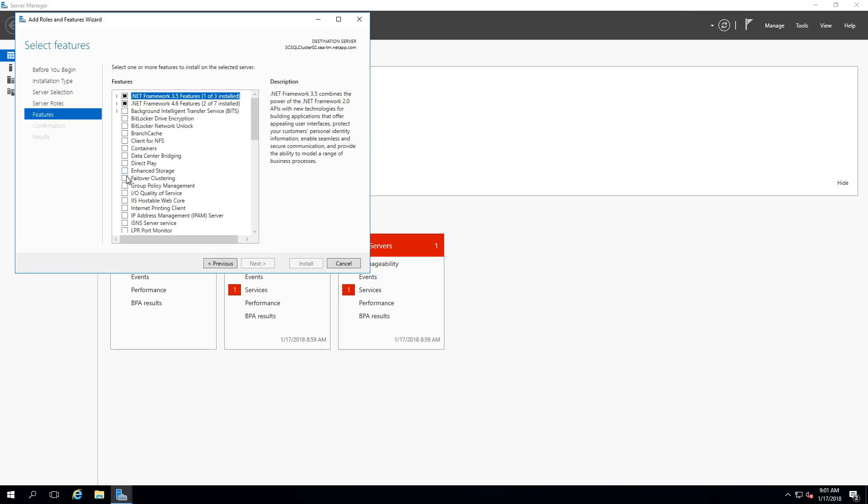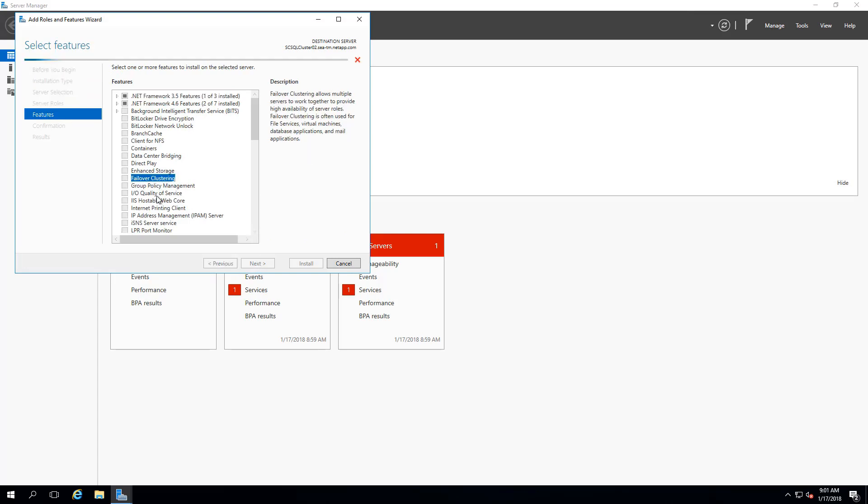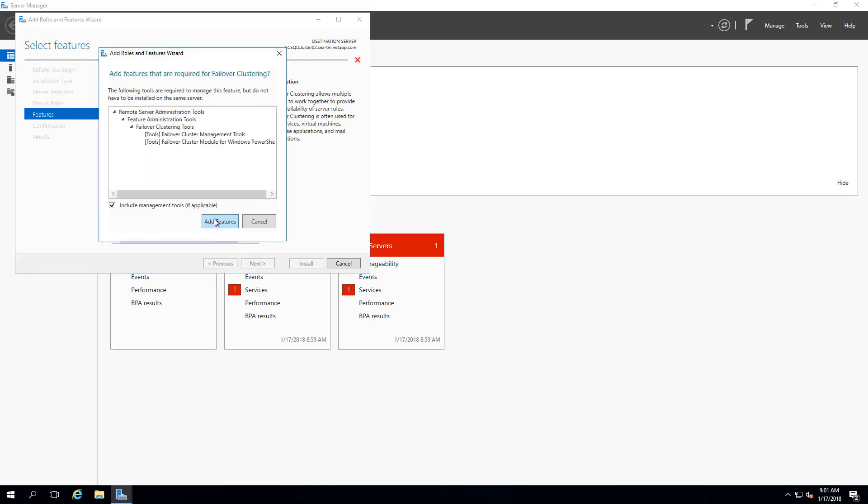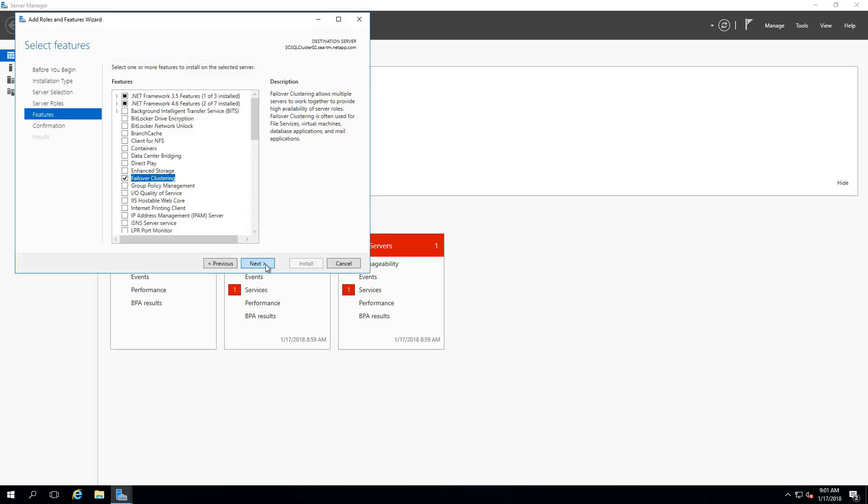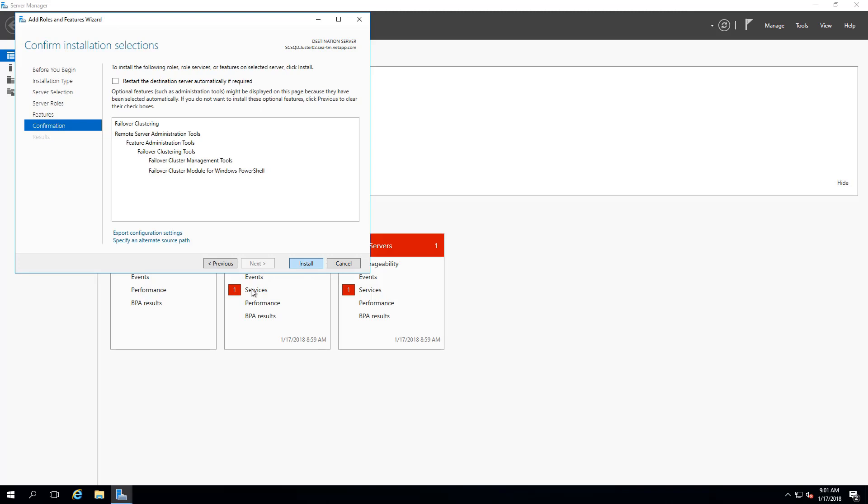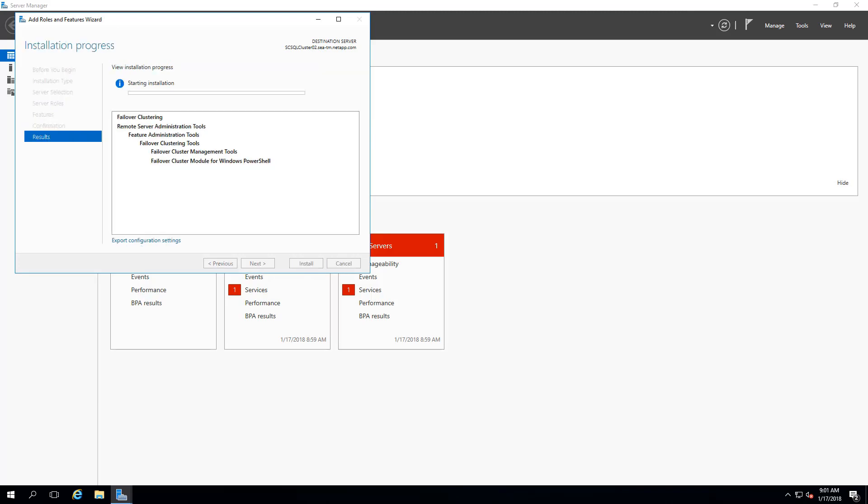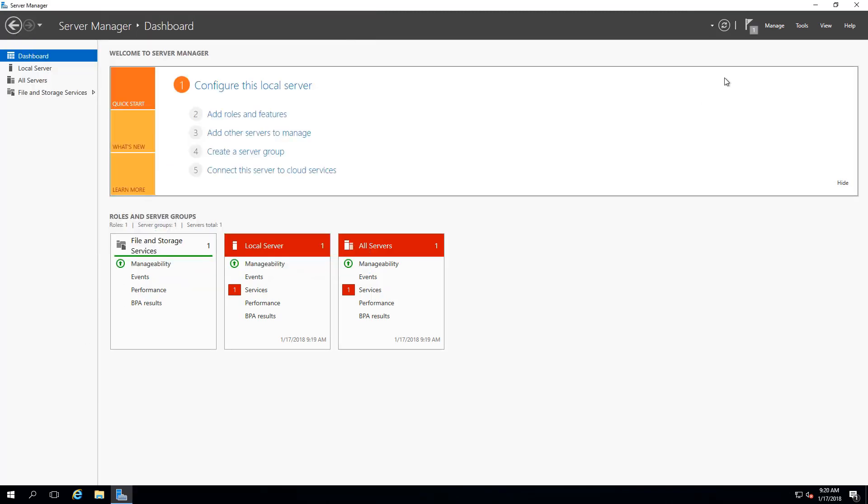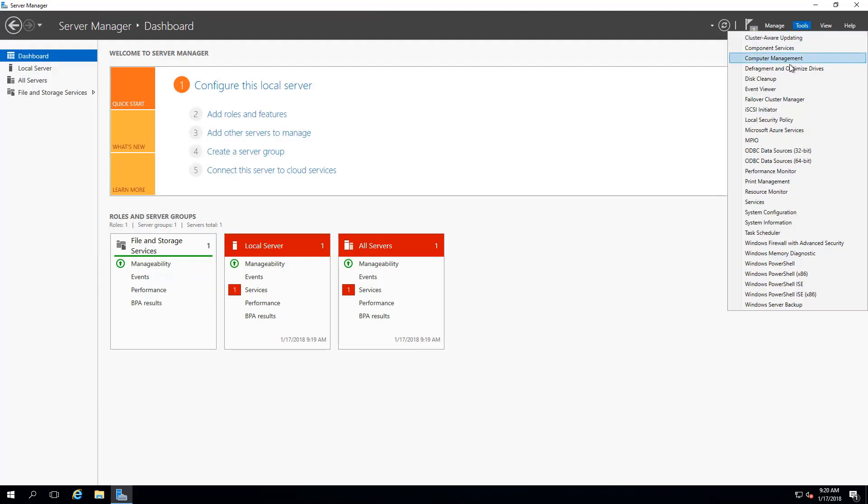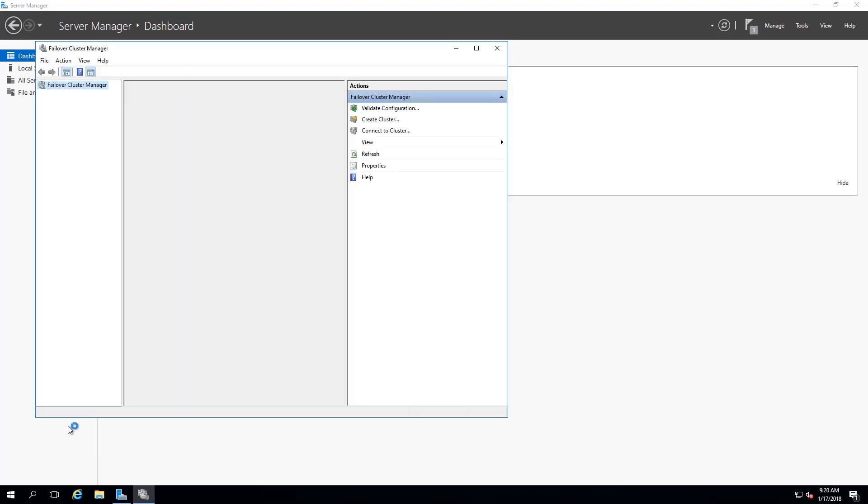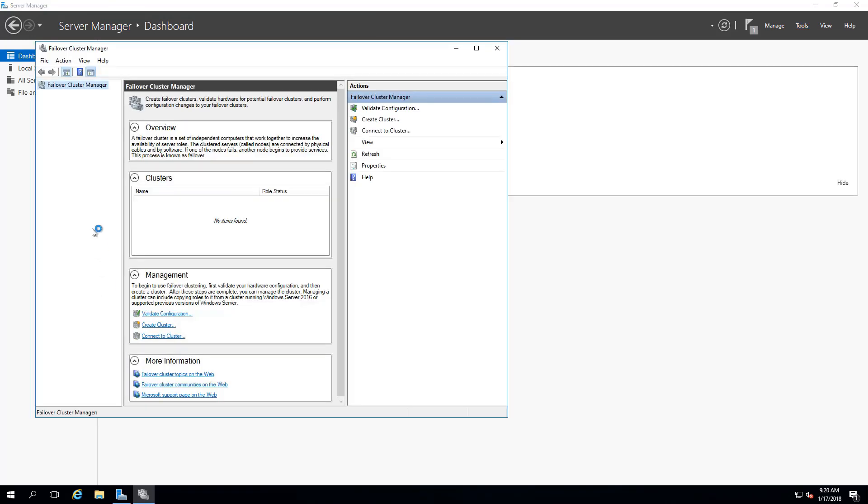In this demo, we'll enable both SCCluster01 and SCCluster02. After enabling the failover cluster feature for both servers, we're going to create a cluster by starting the Failover Cluster Manager.